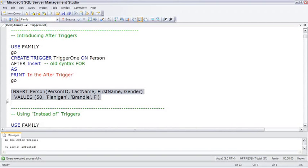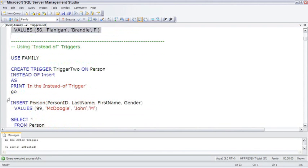But I also want to show you the instead of trigger. As the name implies, the instead of trigger occurs instead of whatever transaction fired that trigger.